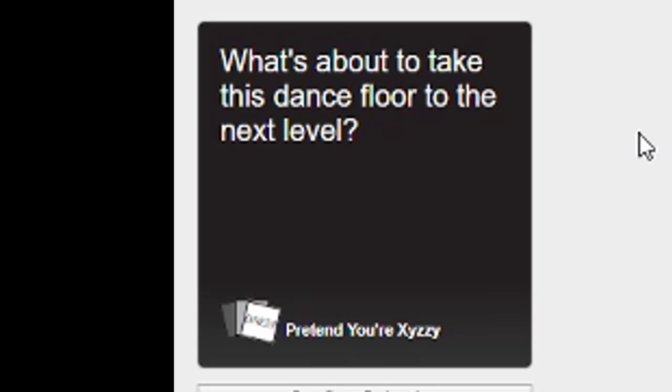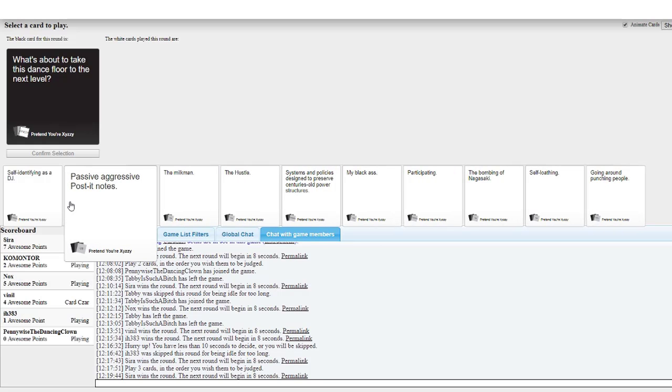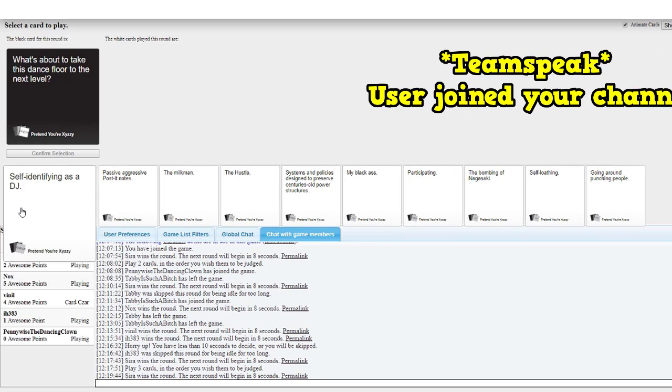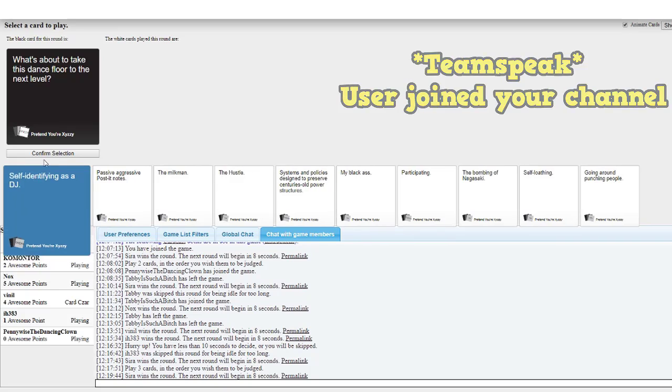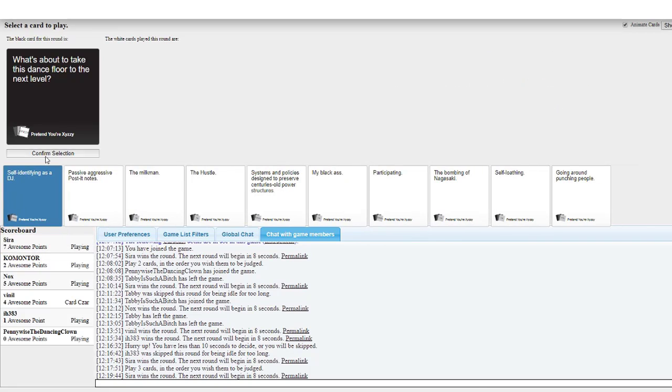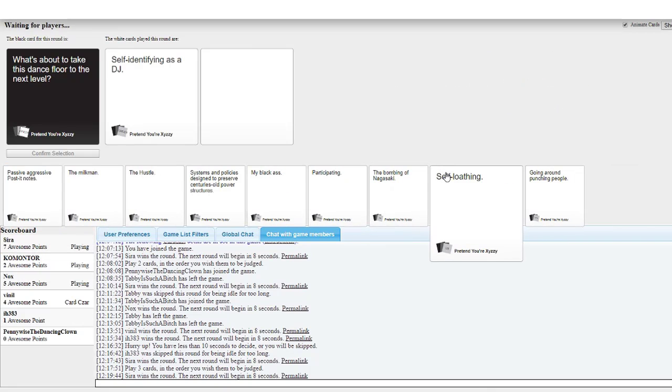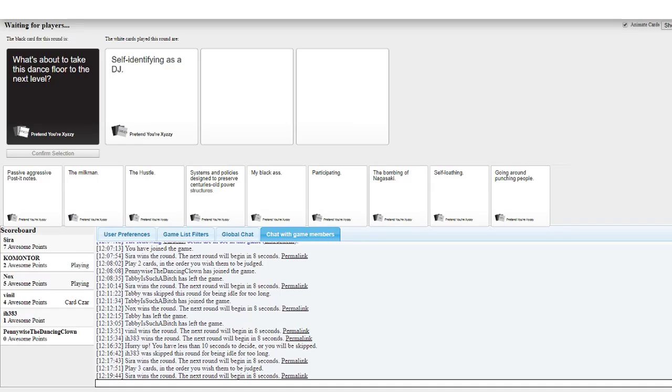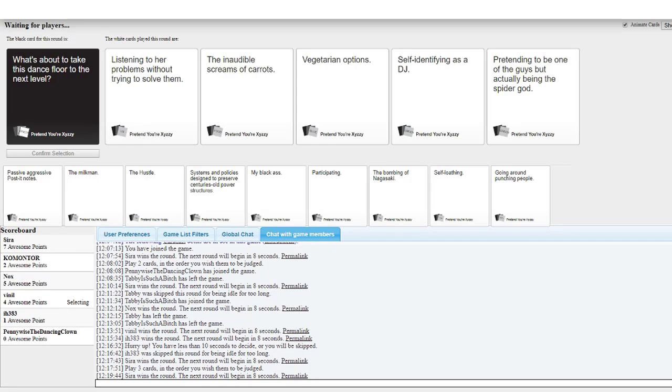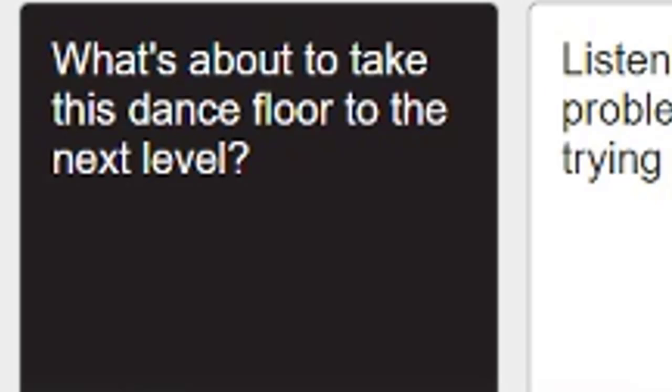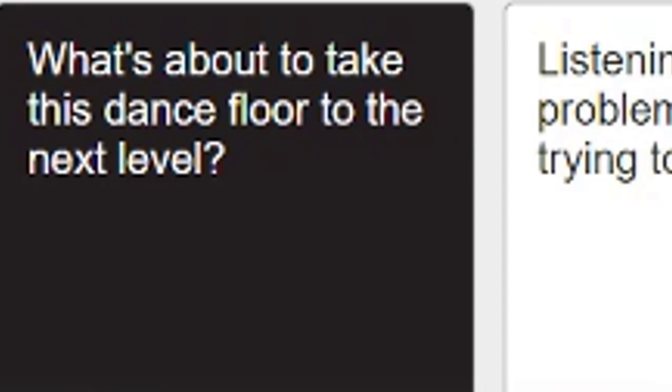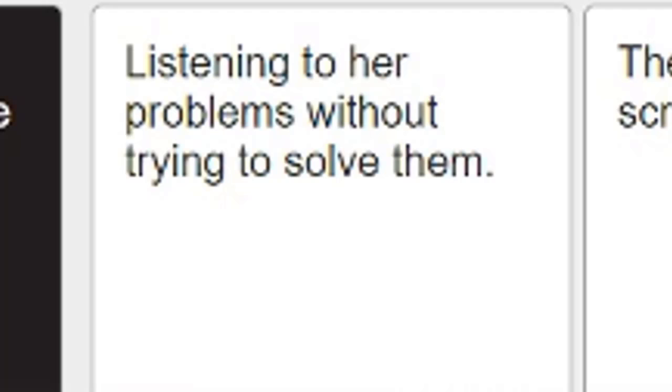What's about to take this dance floor to the next level? User joined your channel. Hello. This shit makes a lot of sense. What's about to take this dance floor to the next level? Listening to her problems without trying to solve them.